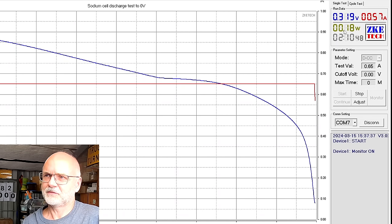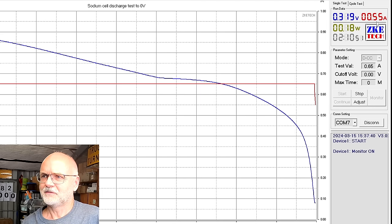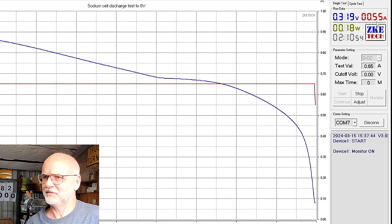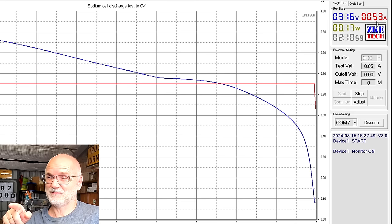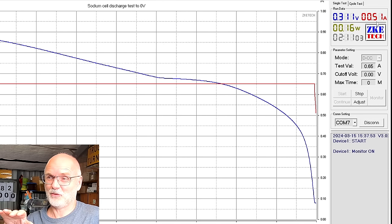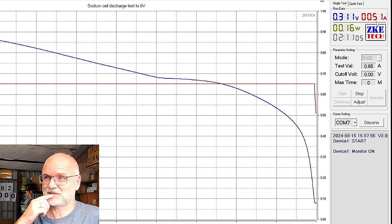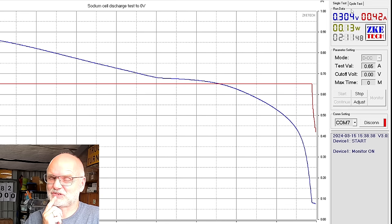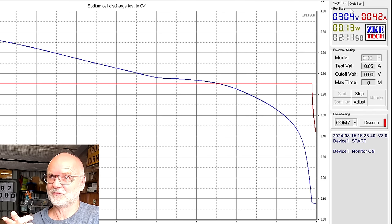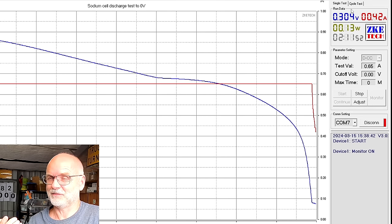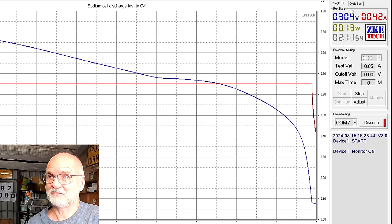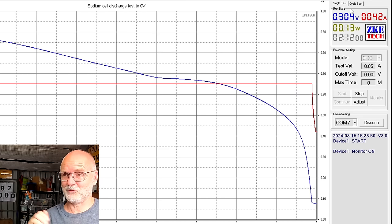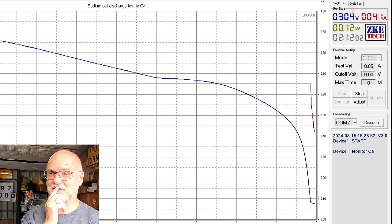Look at the current, the current is actually going down. So that means the cell cannot deliver this current anymore, or is this the bottom now of the tester so it cannot really go down to zero volts? It discharges down to 0.3 volts and now the current is tapering off. That is interesting. I'll just let it run, I'm not interfering with anything, I'll just watch it.